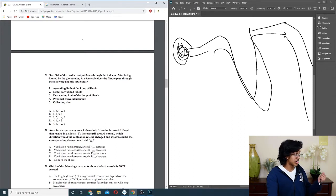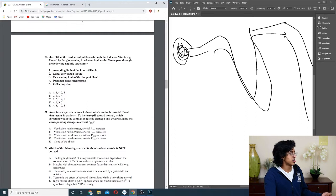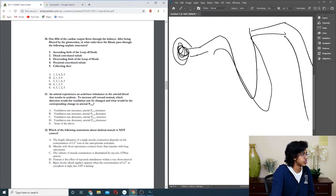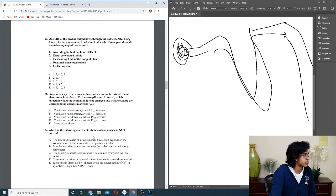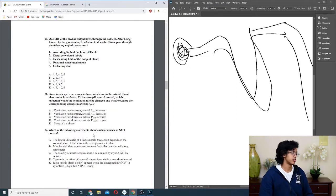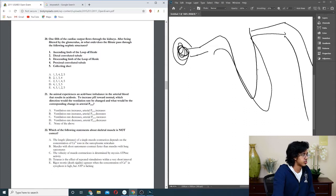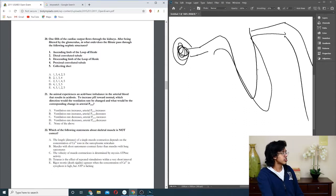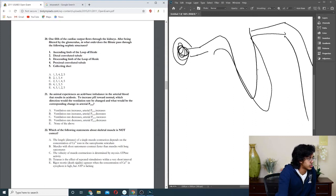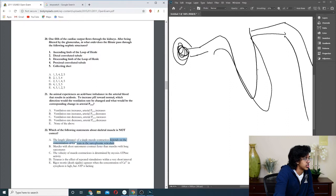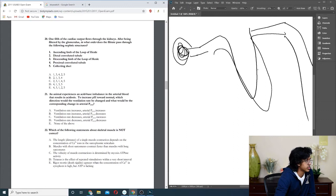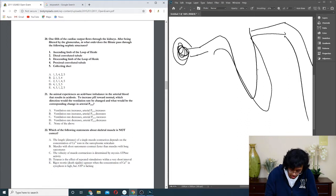Question twenty-two: what are the following statements about skeletal muscle is not correct? The length distance of a single muscle contraction depends. No, because basically it's going to keep pulling the muscle while there is calcium in there. So it's the length of time that the calcium is there. Muscles with short sarcomeres contract faster than muscles with long sarcomeres? I think it would be A. C is true, D is also true, E is also true. So A just seems wrong, so we're going to go with A.